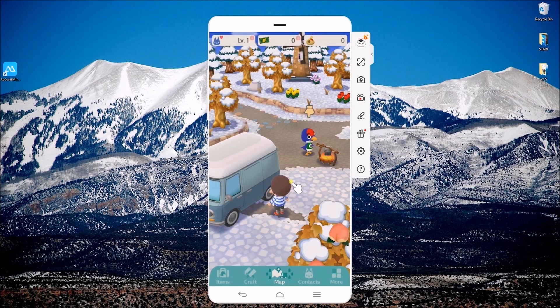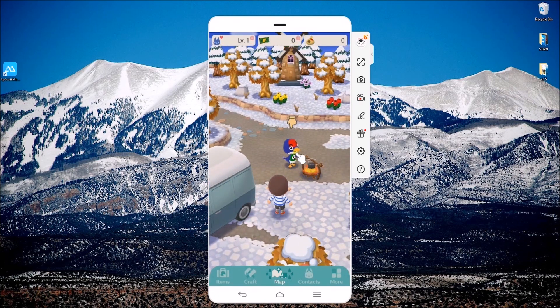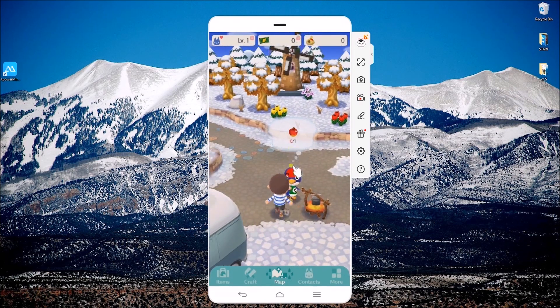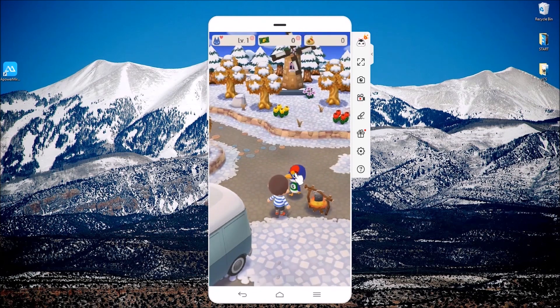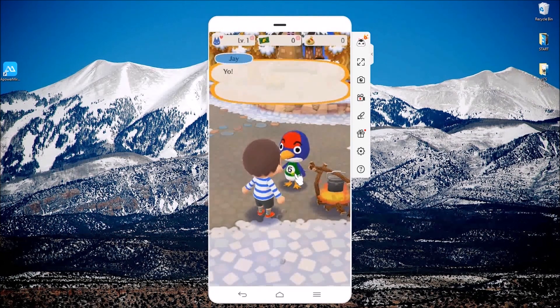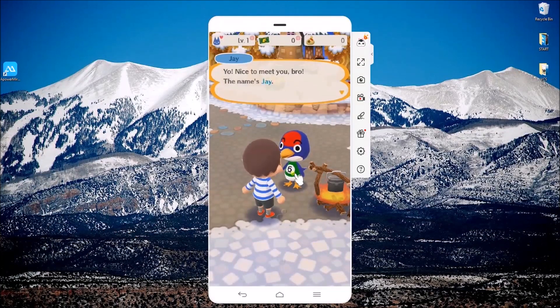Once connected, open Animal Crossing Pocket Camp on your phone and then start playing using your mouse and your keyboard.